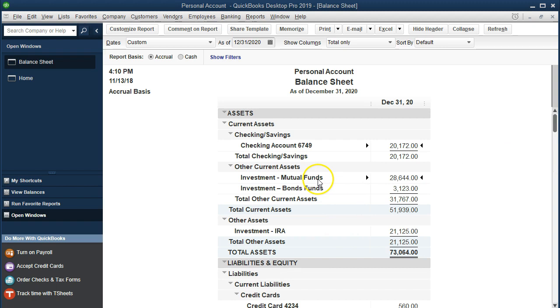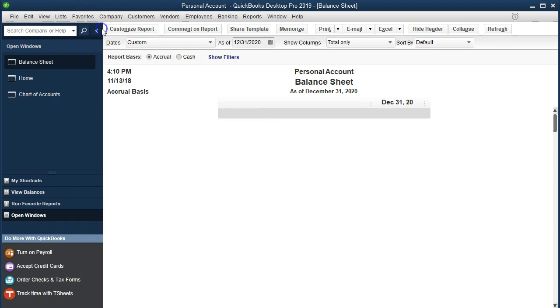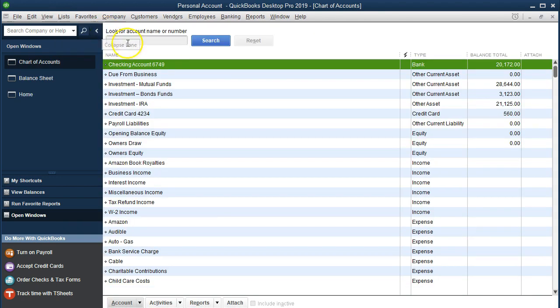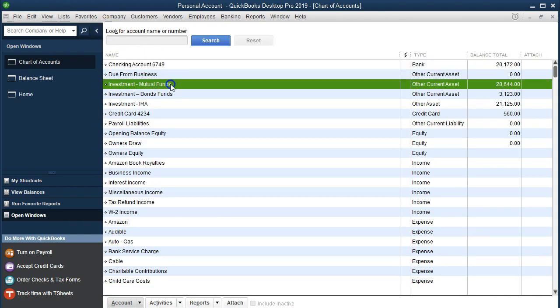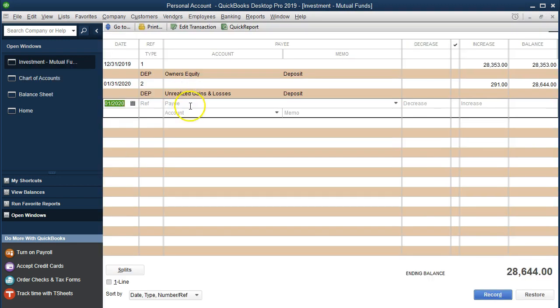We'll do that by going to the register. Not the check register, but the register for that account for the investment account. We'll go to the lists drop down, and we'll go to the chart of accounts. We'll find that investment mutual funds account. Double click on it. Here is our register.